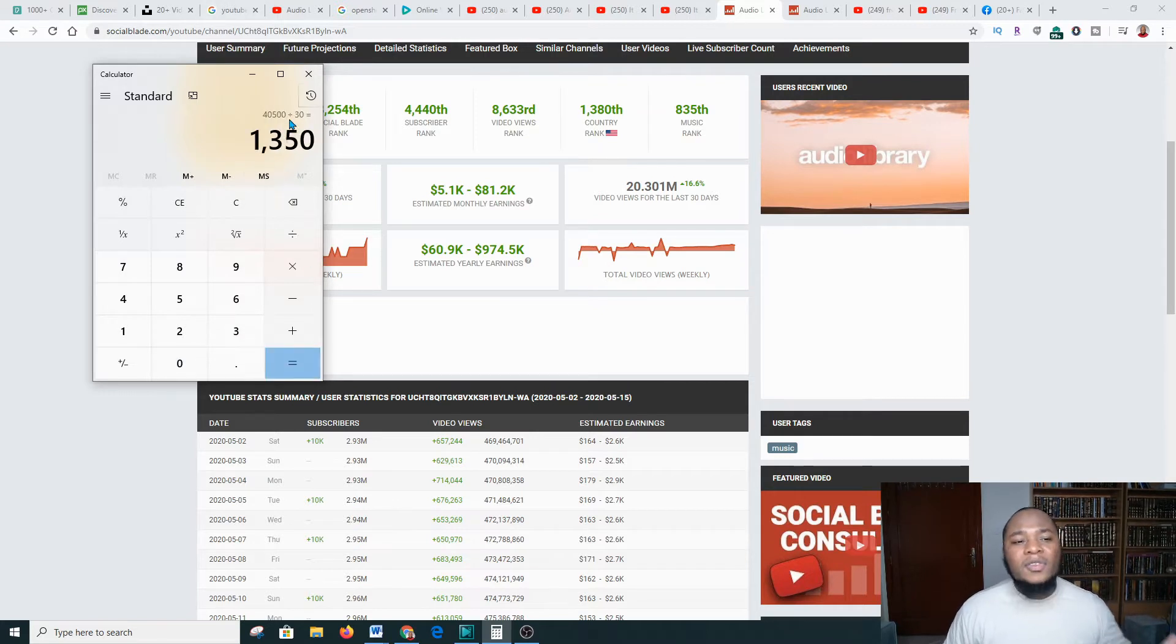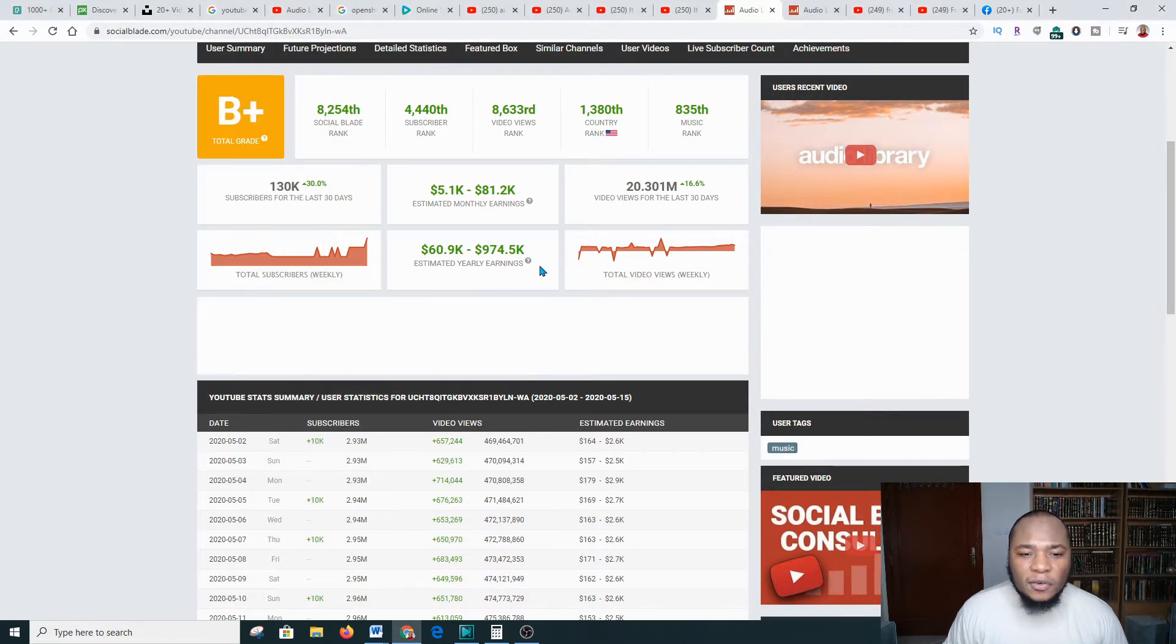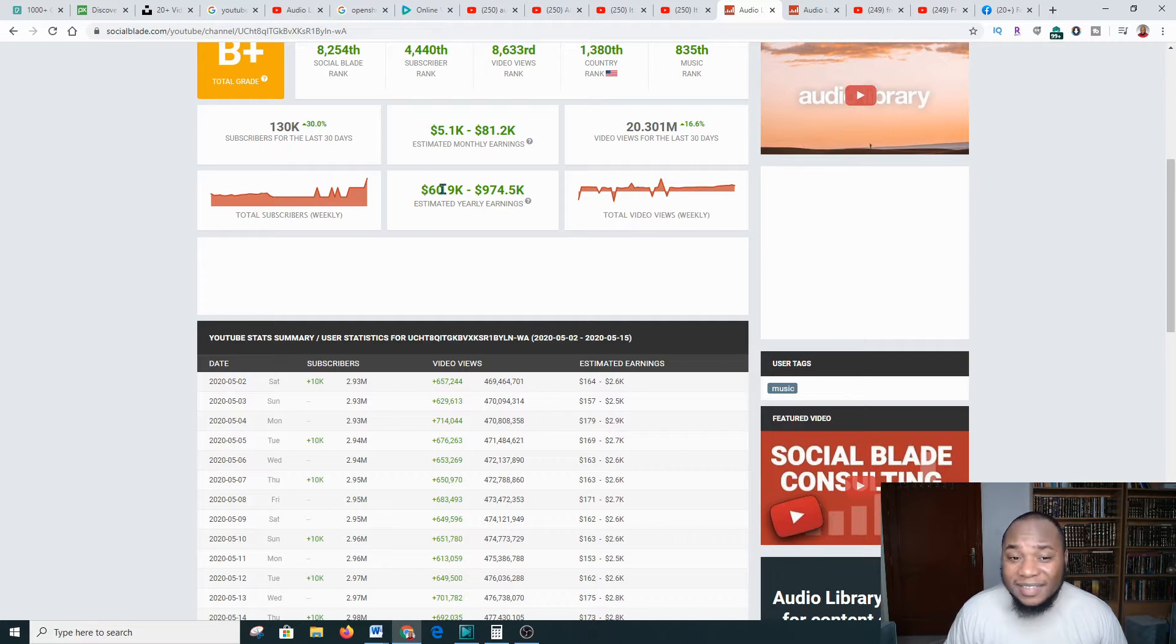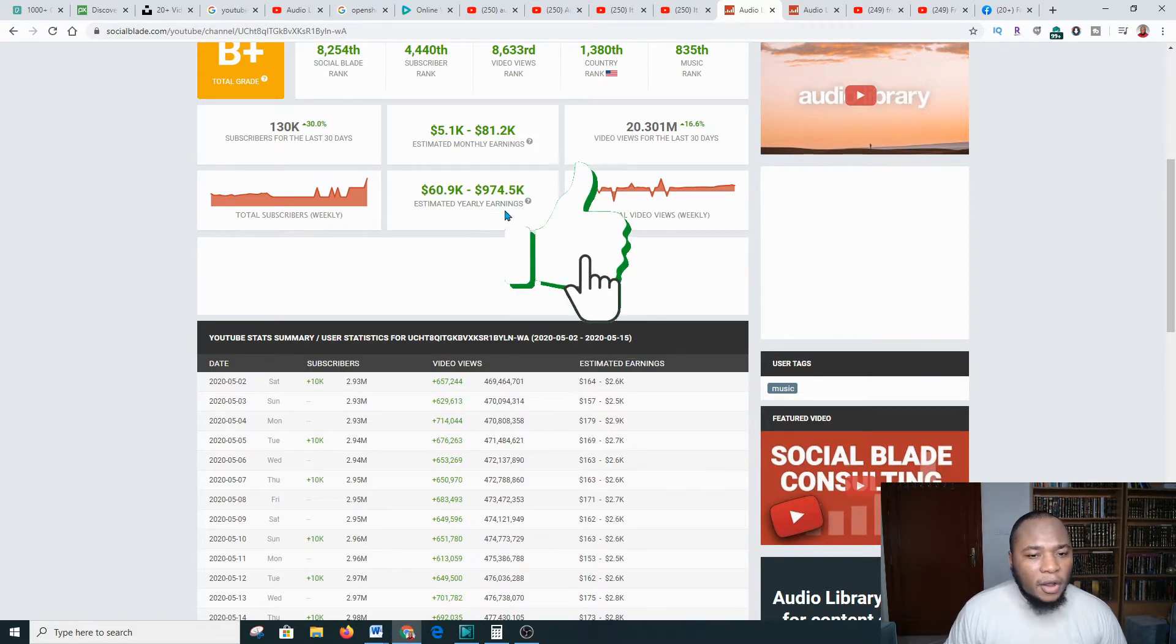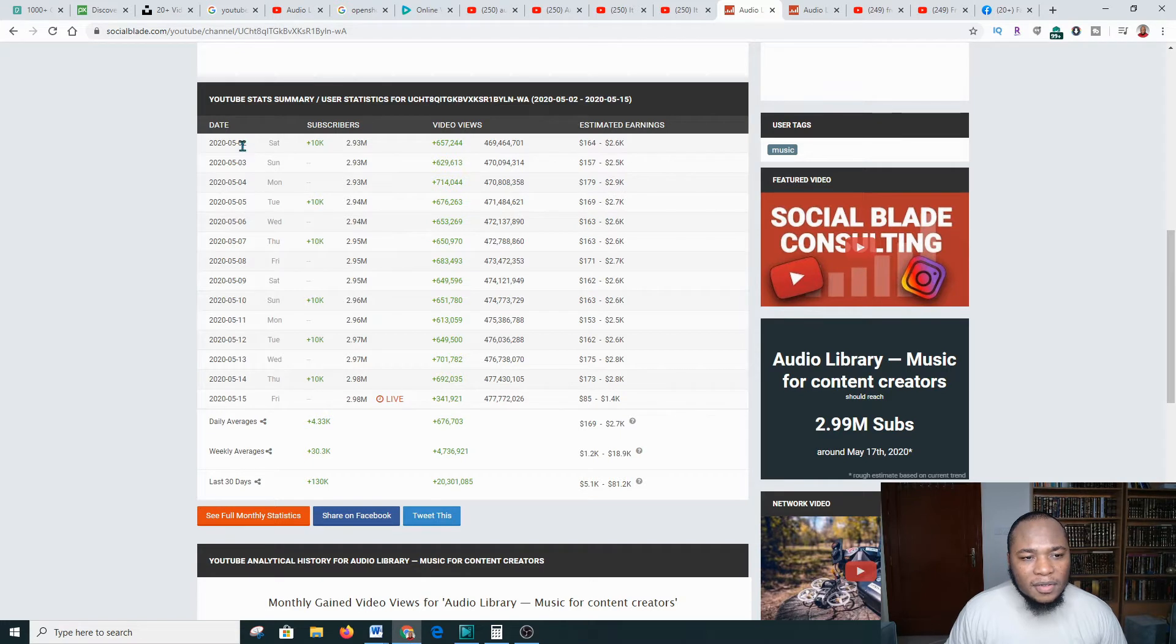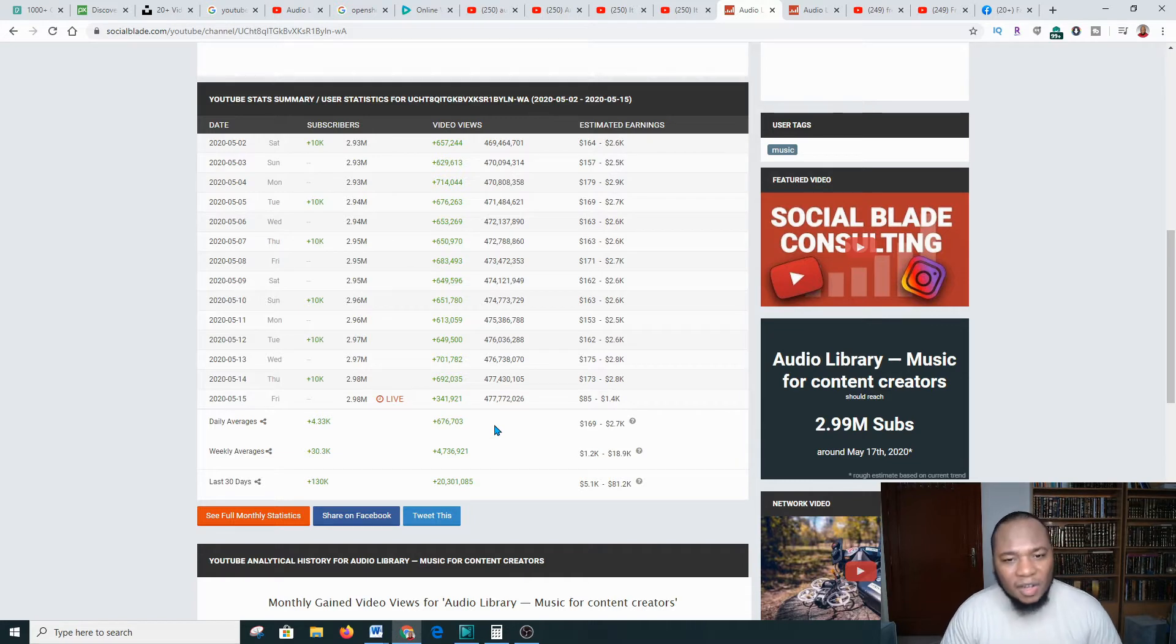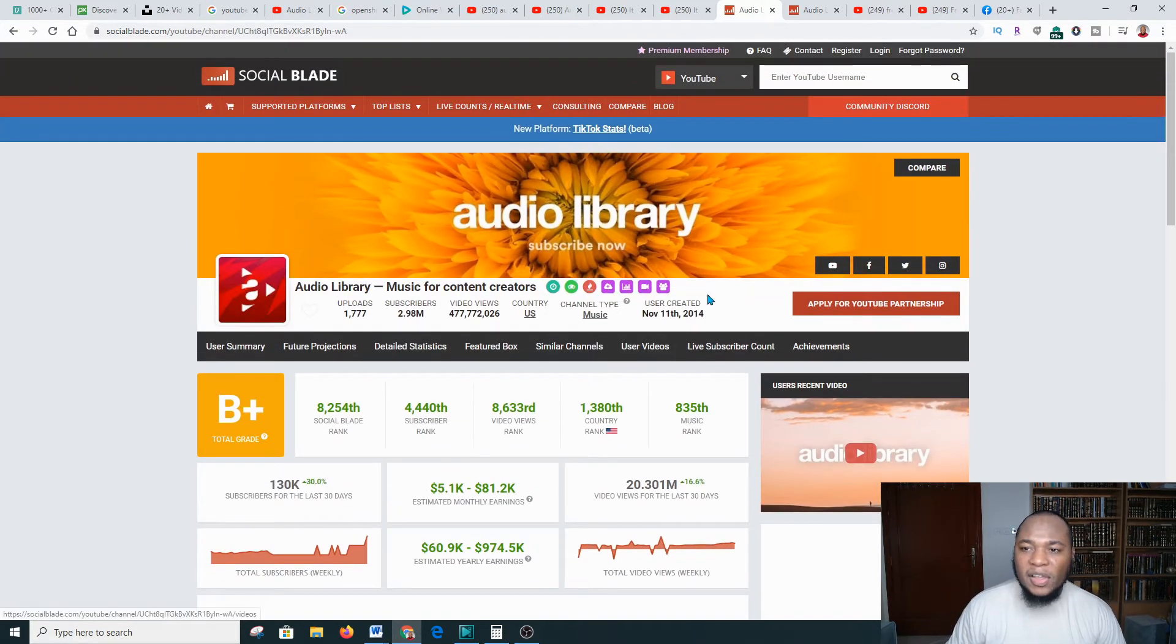Let's go further down. Estimated $60,000 up to $974,000 per year. That's great. This is on the 2nd of May. He's making between this, so he's probably making over $1,000 on a daily basis.